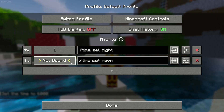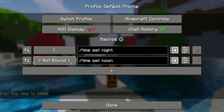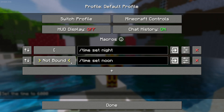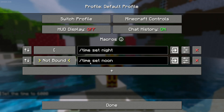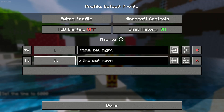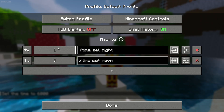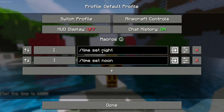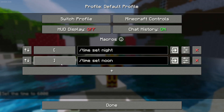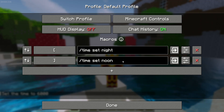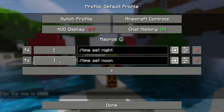You see this yellow particle arrive. Now choose your keybind which you want to use for this command. For example, this. I already created this command: time set night for this button and time set noon for this button.